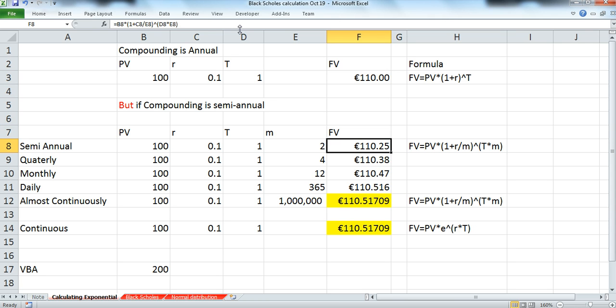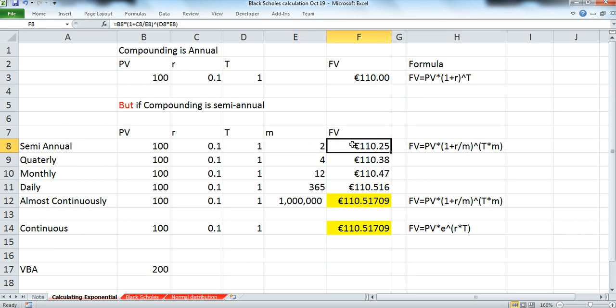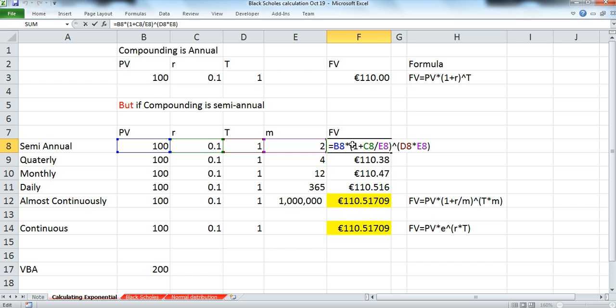If we implemented semi-annual compounding where we increased the frequency from 1 to 2 times a year, we just changed the formula slightly and we introduced m. And again, the formula pretty much is the same as before, except E8 is 2, and we're dividing the rate by 2, but multiplying the time period by 2.